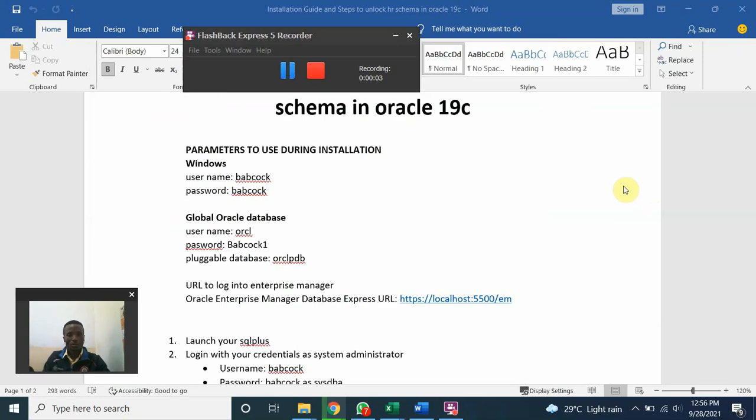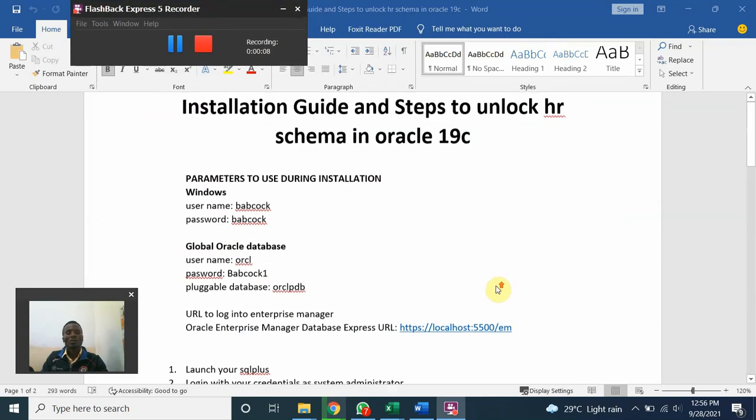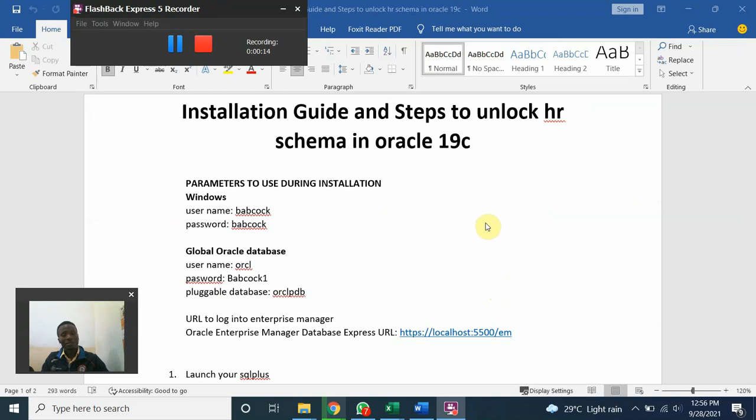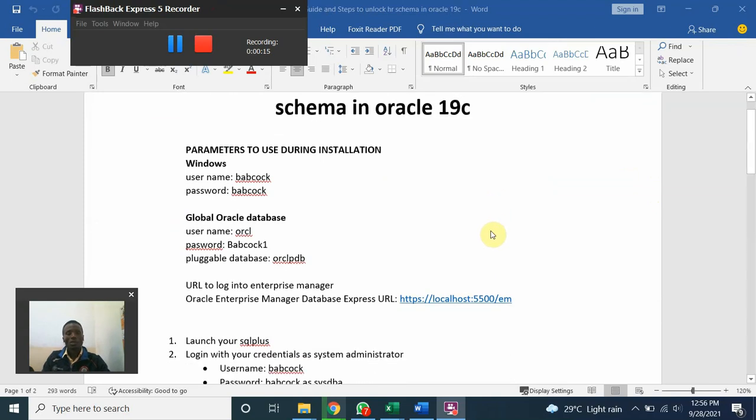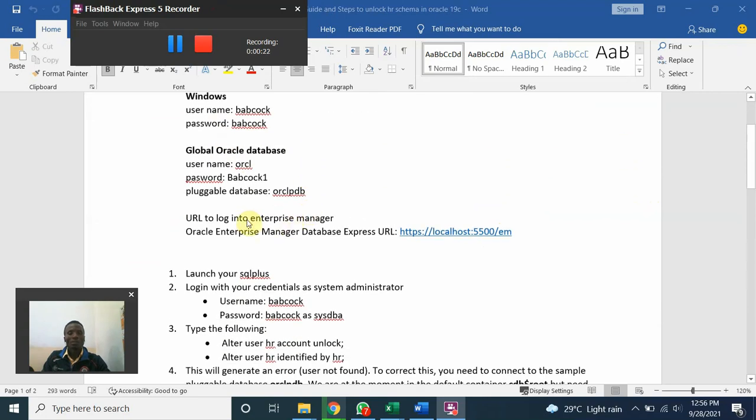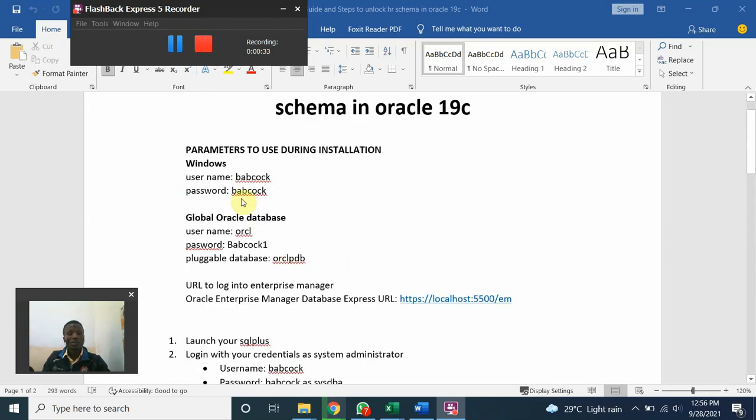In our class today we'll be looking at how to install and set up HL schema in Oracle 19c. These are the parameters that we'll be using, and we'll call them when the time comes. After the installation we'll set up the pluggable database PDB1 for our exercise today. So let's get started.